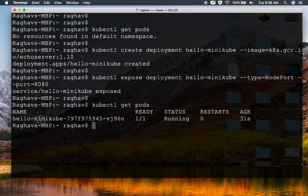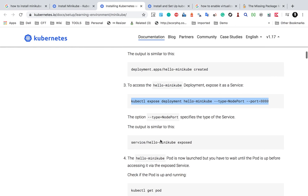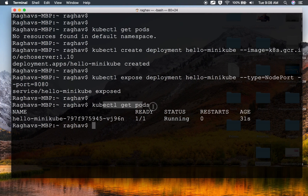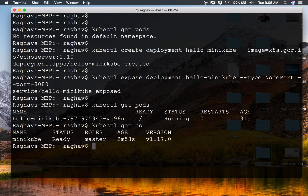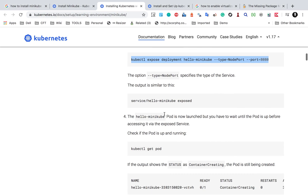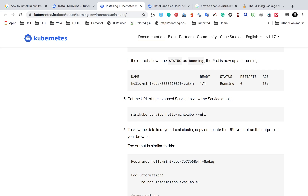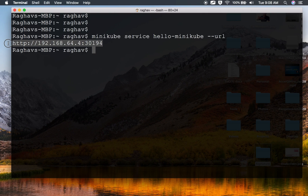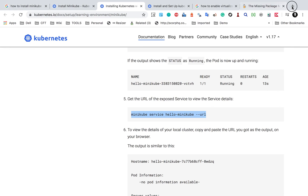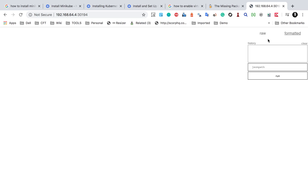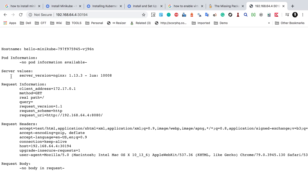If I say kubectl get pods, you can now see we have a pod here and it is in running status. So we have done step number two. We can check nodes and pods — we have already seen that the master node is here. Now we can get the URL of the service using the command minikube service hello-minikube --url. I will copy this, clear the terminal, paste it, and run it — and you can see this is the link. If I go to my browser and go to this link, you will see the details — the hostname, pod information, request information, request headers, and everything.